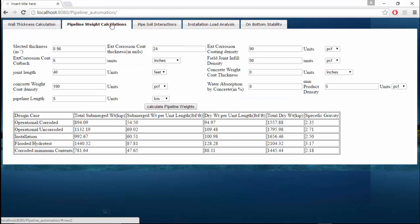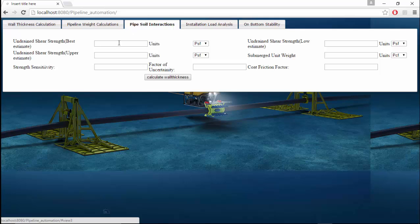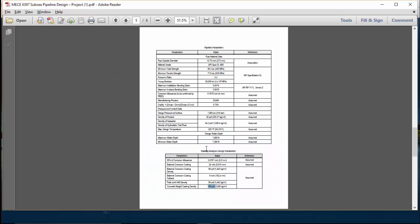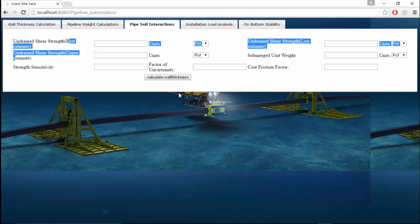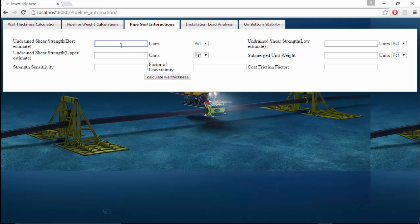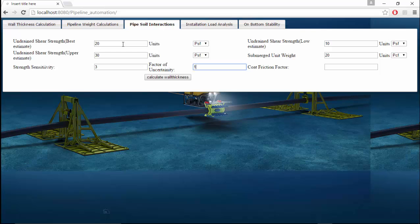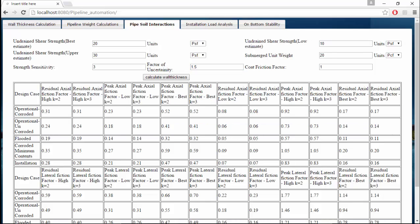Let us move on to pipeline pipe-soil interaction. These pipe weights will serve as an input to the pipe-soil interactions in order to find the axial force and the friction factors. These are the soil properties. Best estimate is 20, low estimate is 10, and upper estimate is 30. Unit weight is 20 pcf, strength sensitivity is 3, and factor of uncertainty is 1.5.